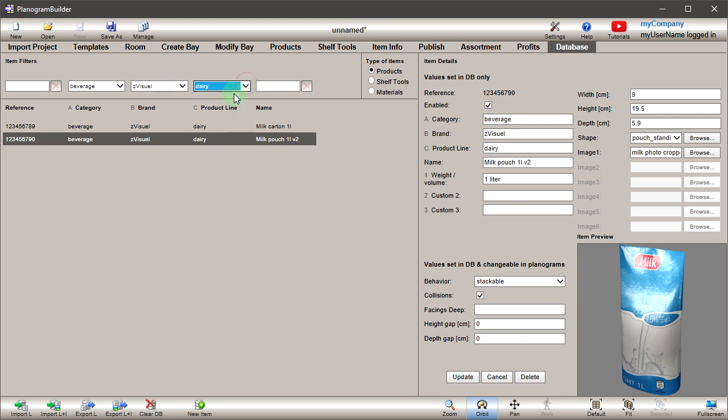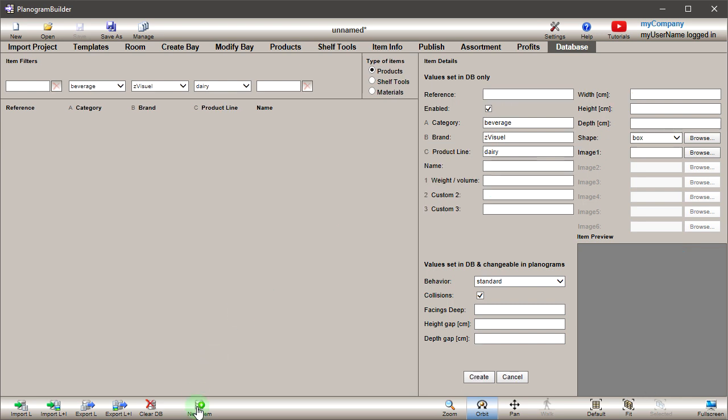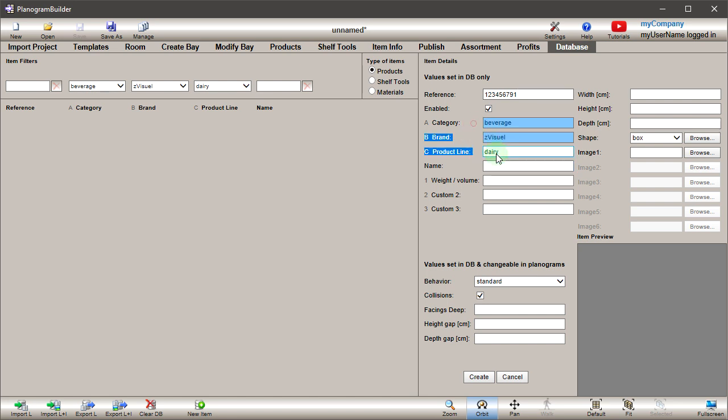Now, let's imagine we want to create a milk bottle. Create a new product as usual. Note how the new product uses our filters to pre-fill the classification fields.